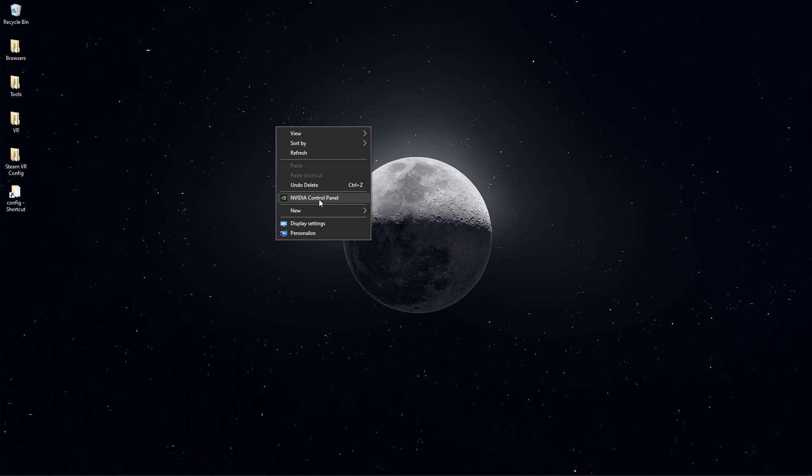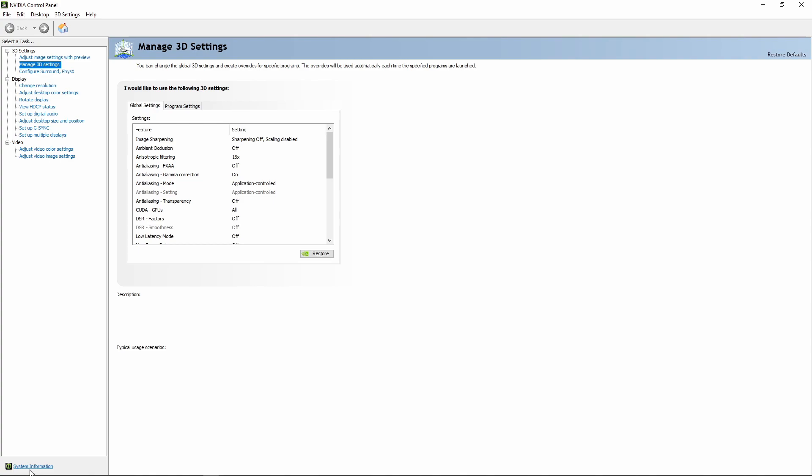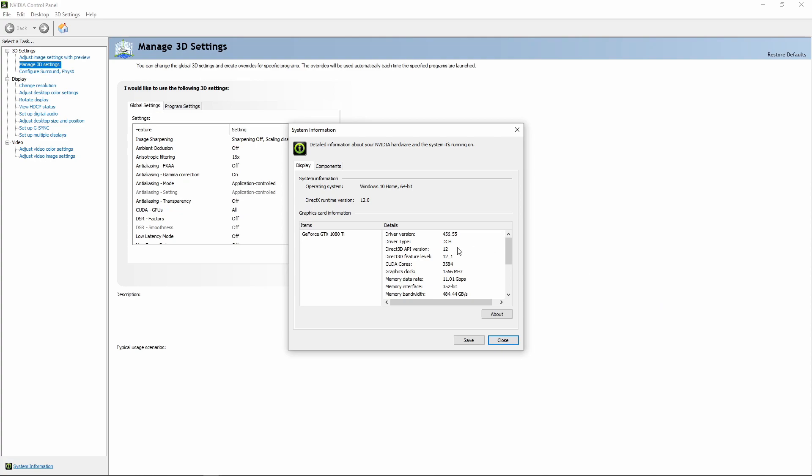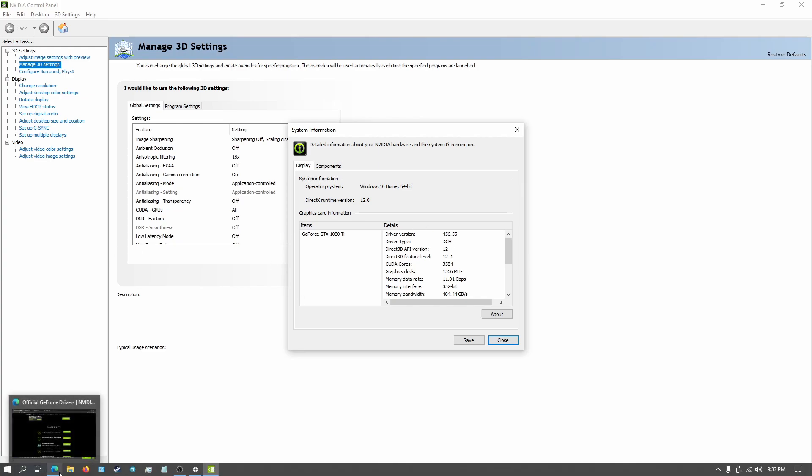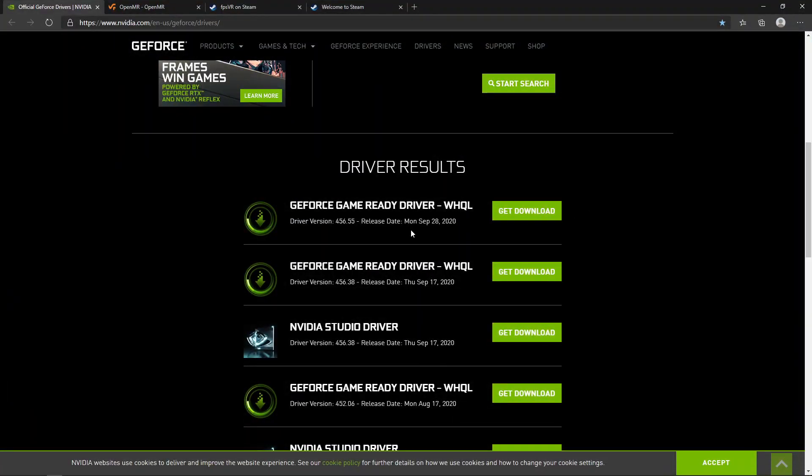The way you do that is right click on your desktop, select NVIDIA control panel if you have a NVIDIA card. Once this loads, click on system information in the bottom left corner. Note the driver version that is being displayed for you. My driver is 456.55 and that is the latest driver so I'm good to go. If your driver is older than the latest release, then make sure you update it because there could be optimizations that will make things run smoother for you.